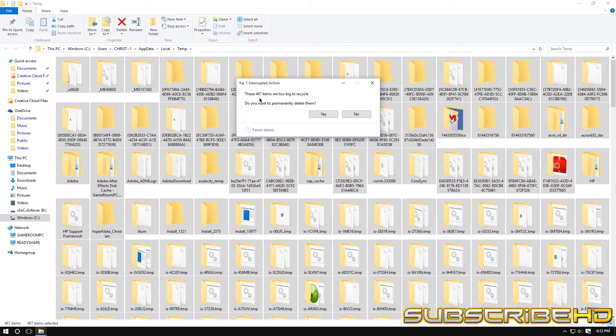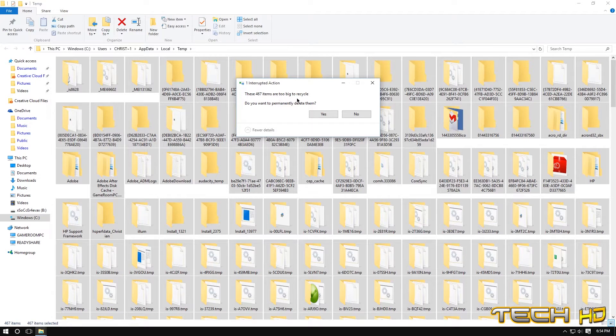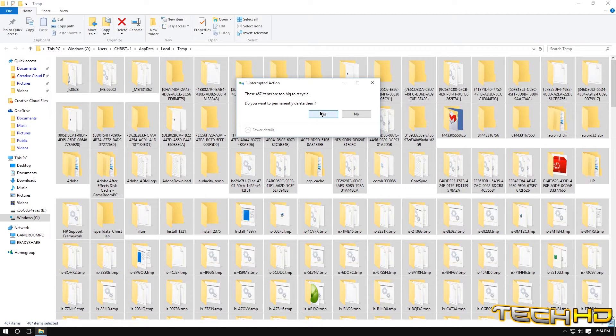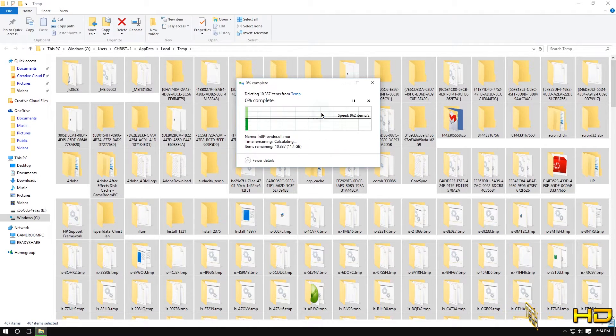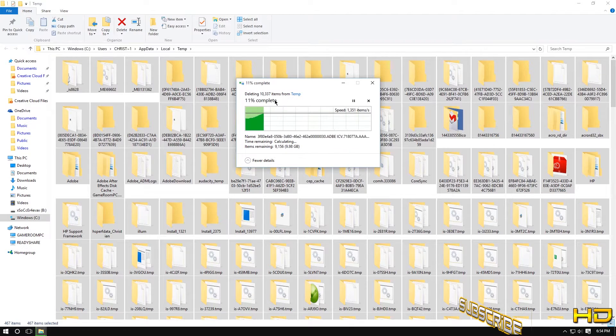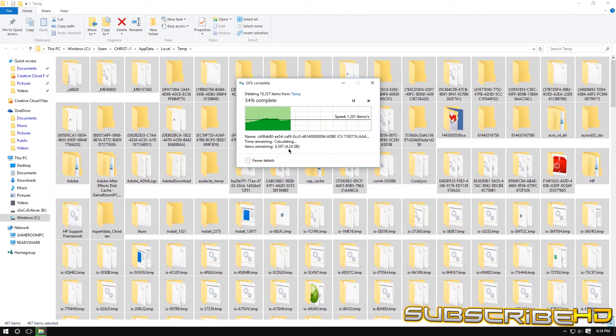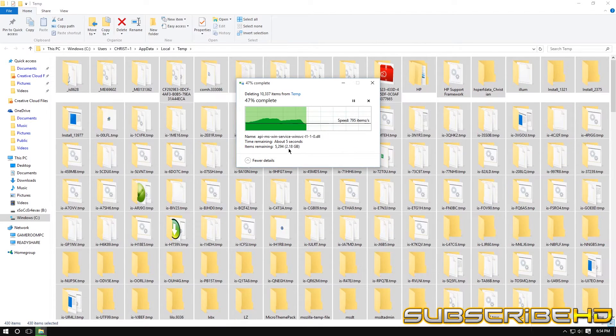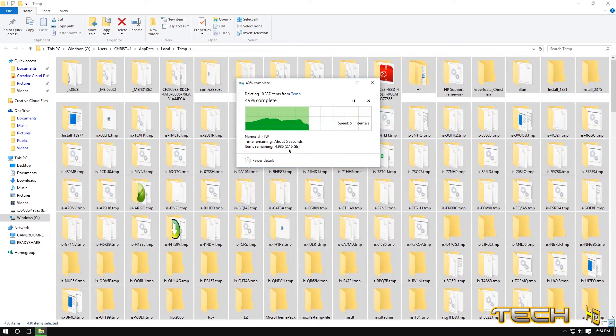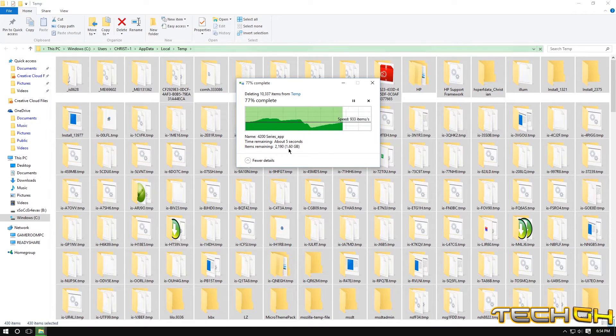So you can see right here there are 46,467 items are too big to recycle. Do you want to permanently delete them? Yes. So you can see right there so much things that are being deleted as of right now and it is ridiculous on how much things your computer saves for you.